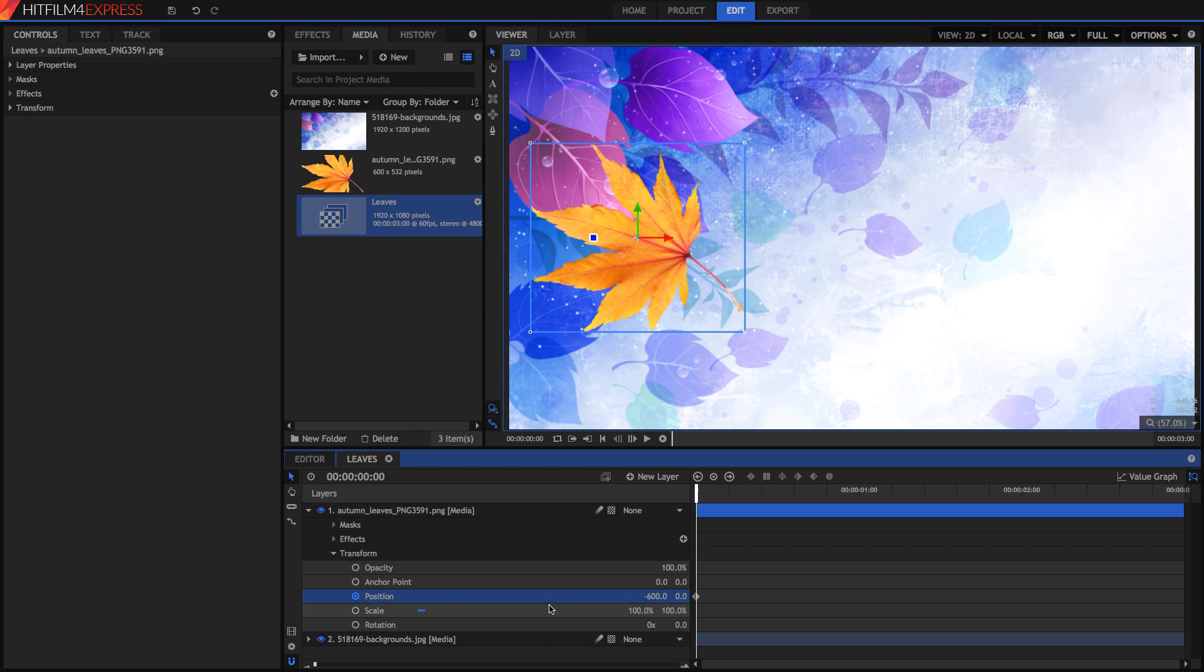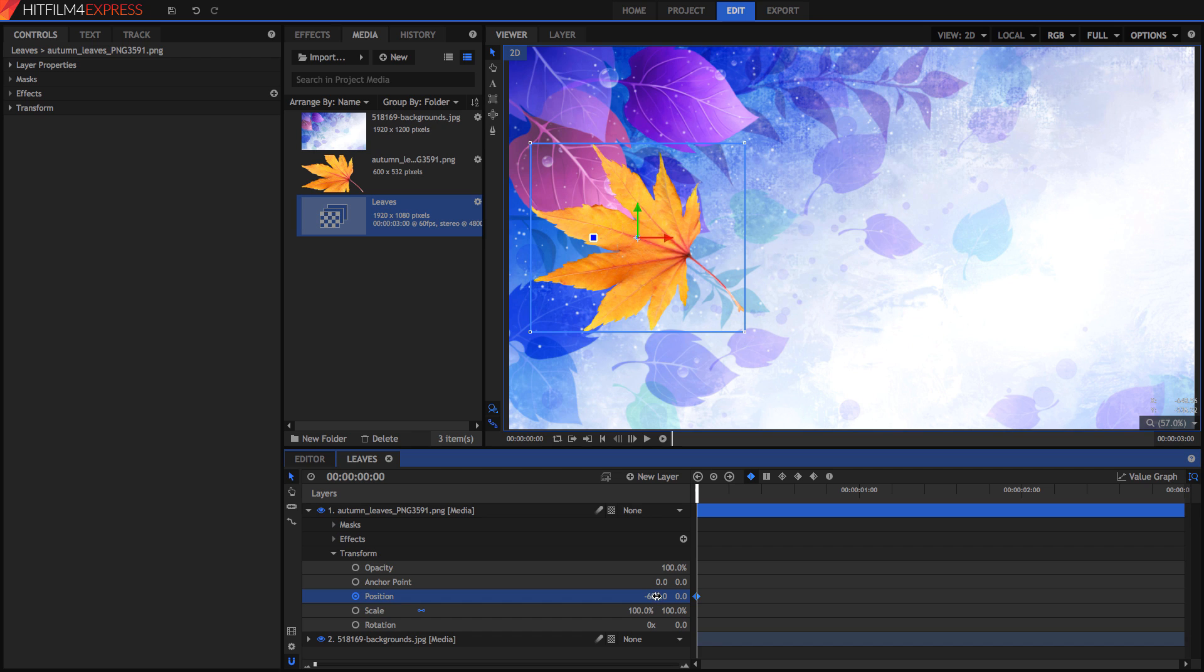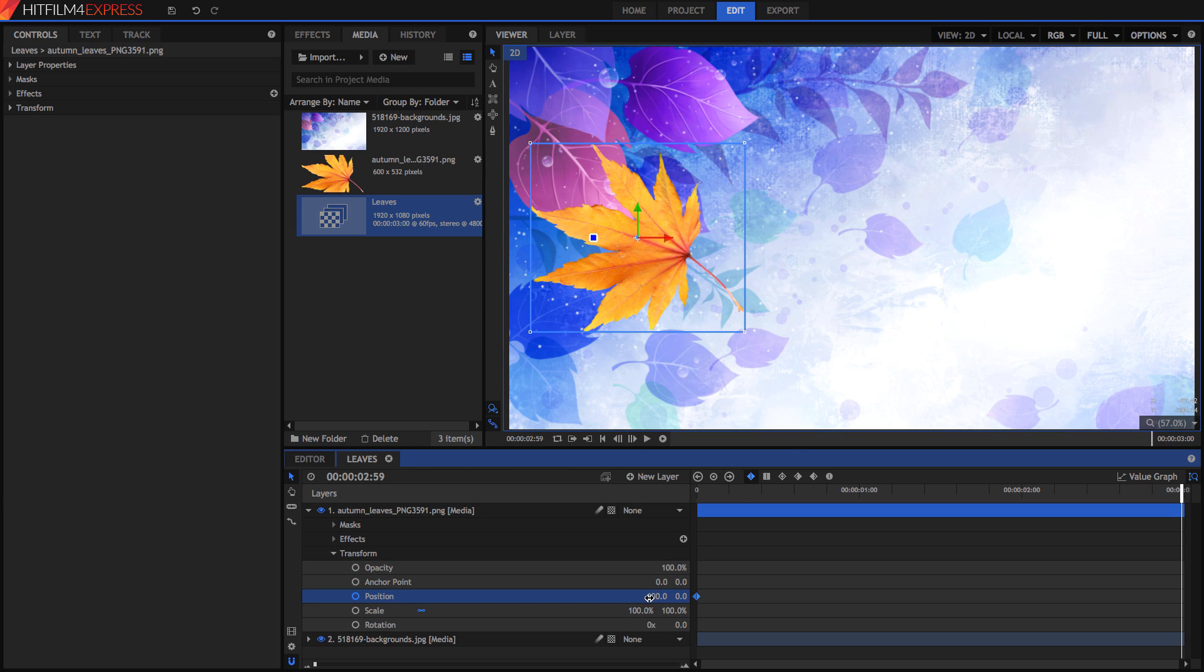You'll notice two things. First, this circle has turned blue and it's got a little circle in the middle of it, a little dot. And we've got this diamond thing here. This diamond is the keyframe. And it says that at this point in time, we've saved the information that the position is negative 600. So now we want to go to the end of the video and move the leaf all the way over to the right of the screen.